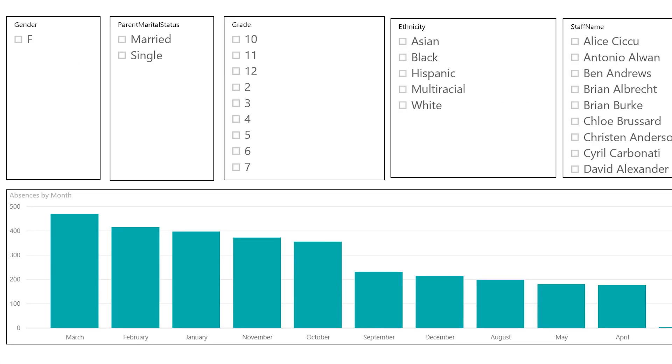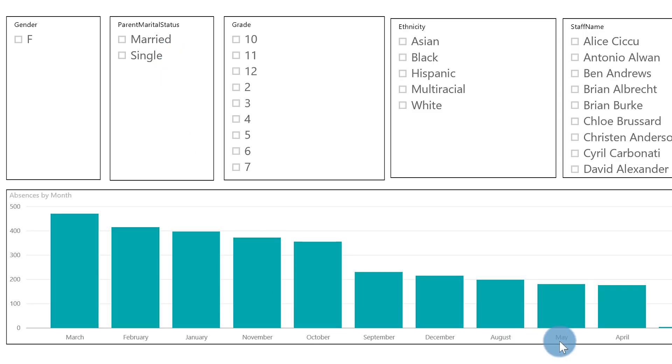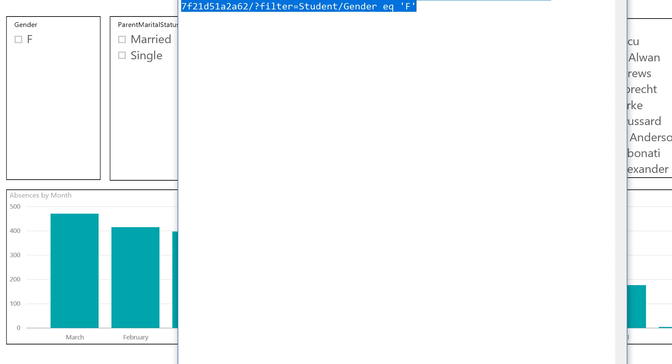But what if I wanted to set multiple report-level filters? What if I want to set parent marital status, ethnicity, staff name — all these different filters in my URL? Well, it's pretty easy. Let me go back to my favorite text editor.